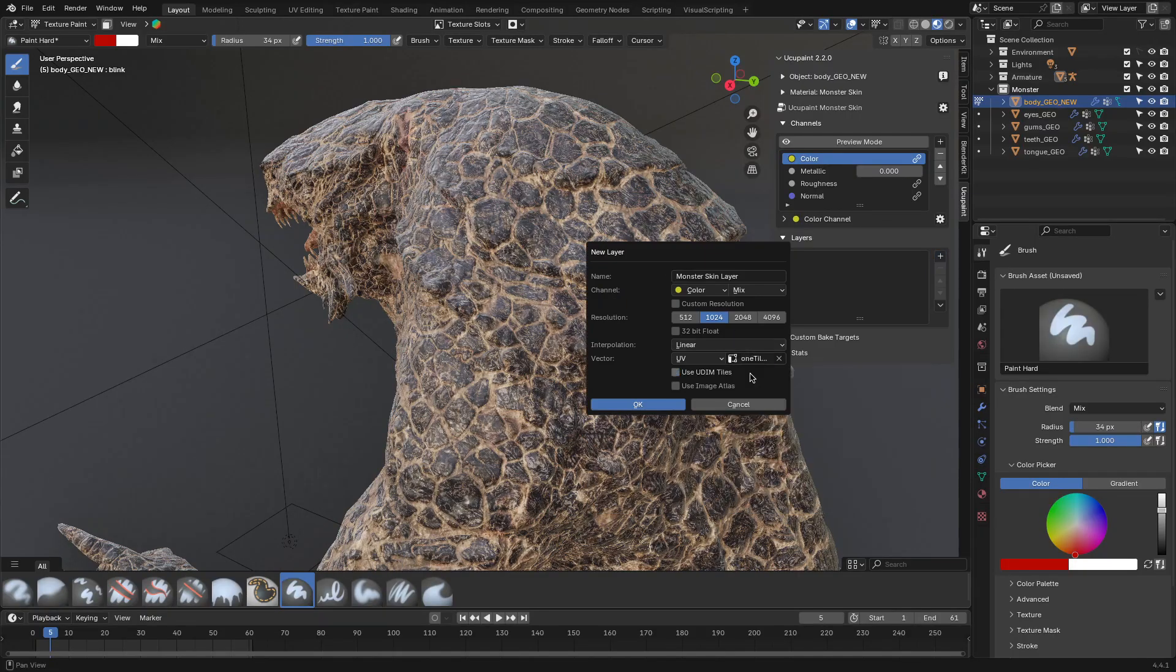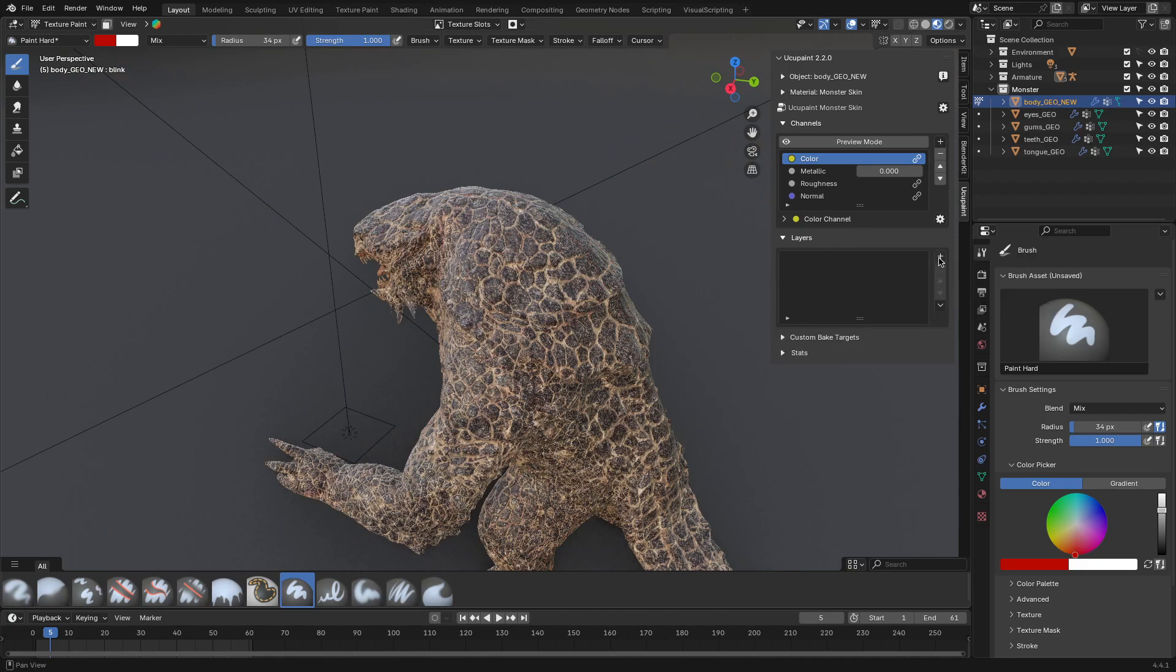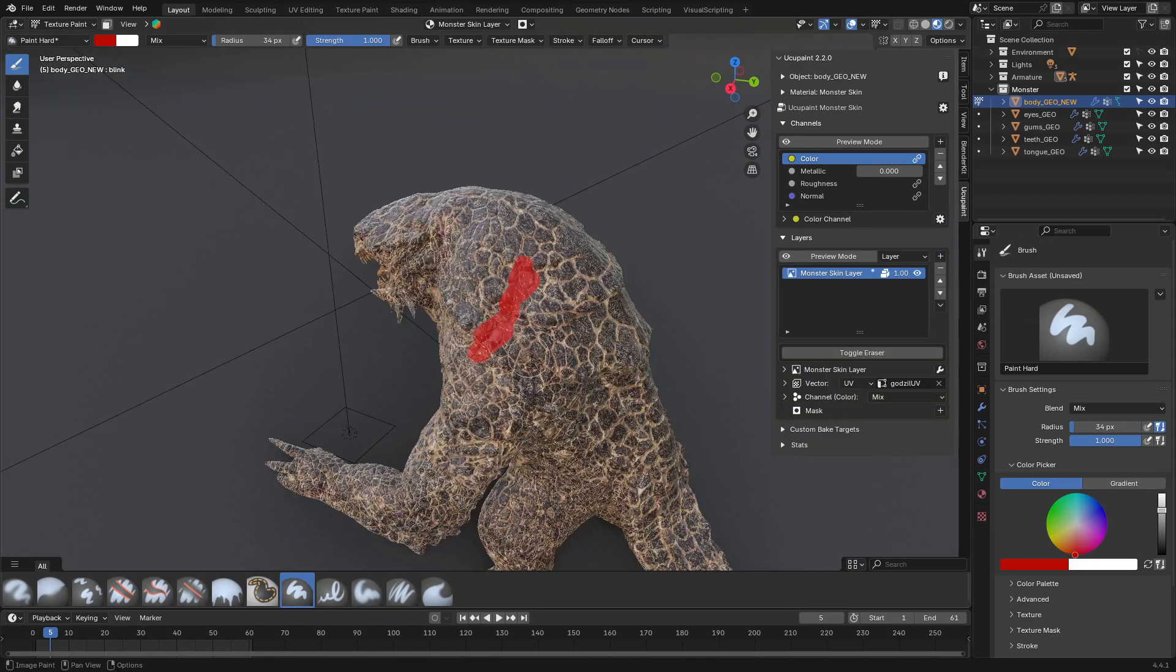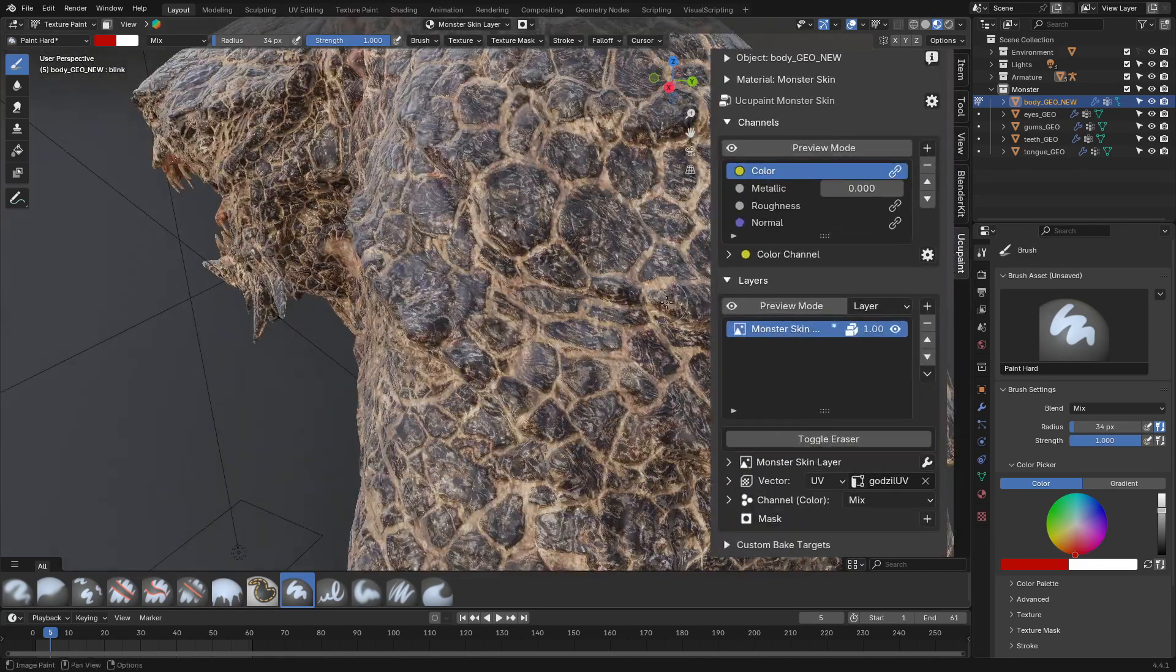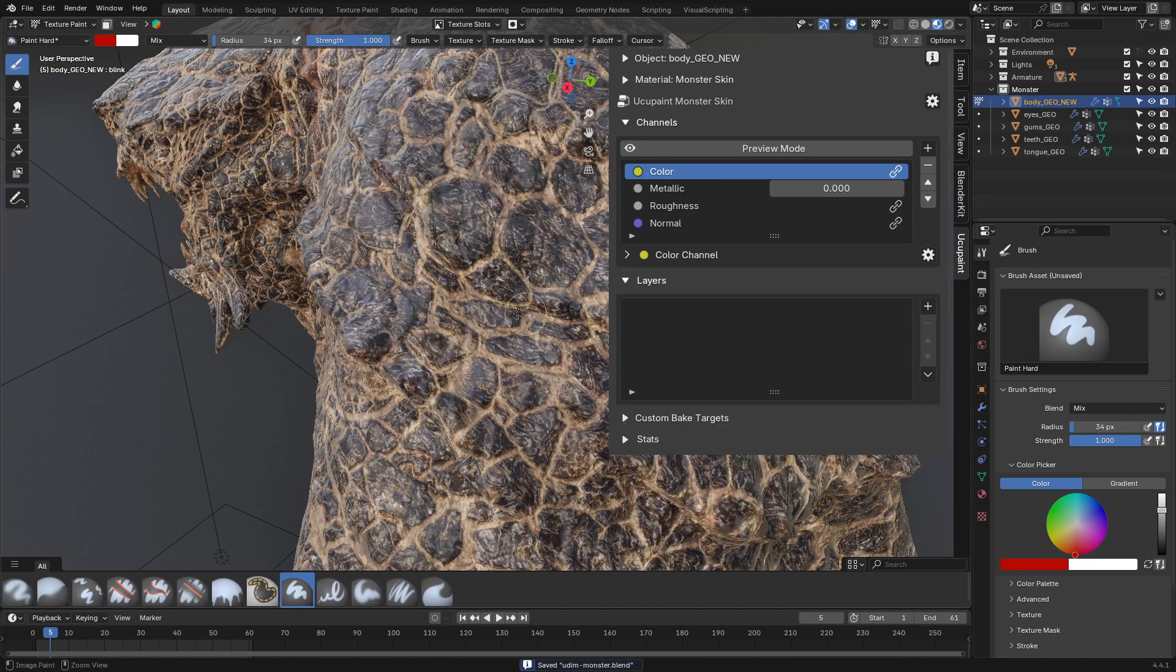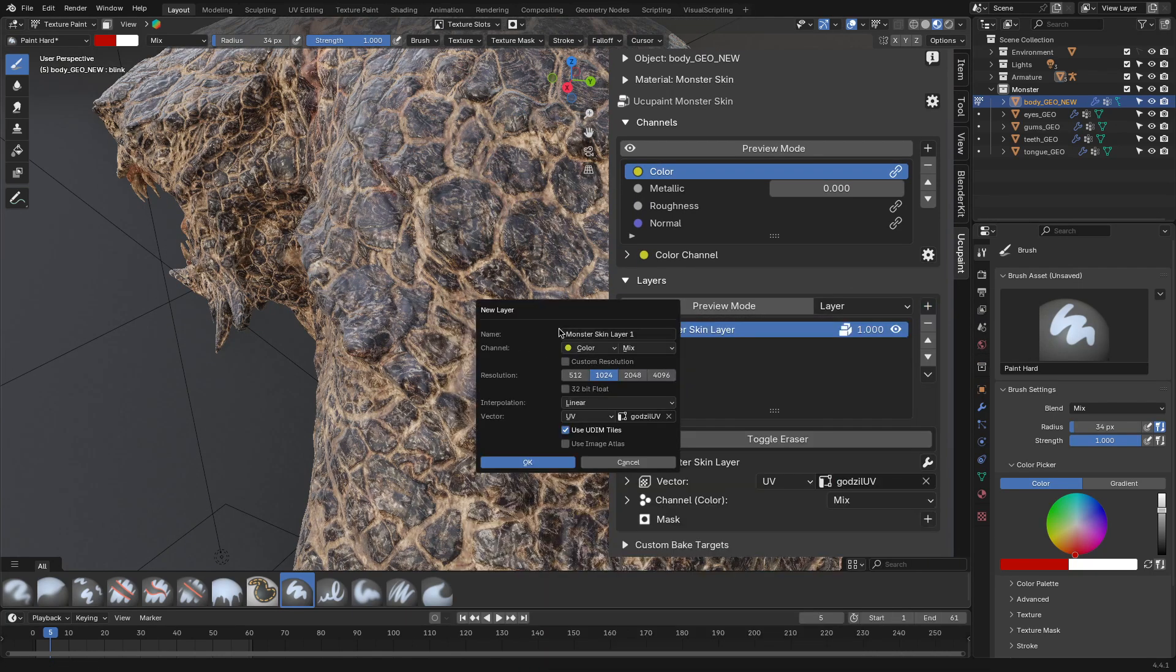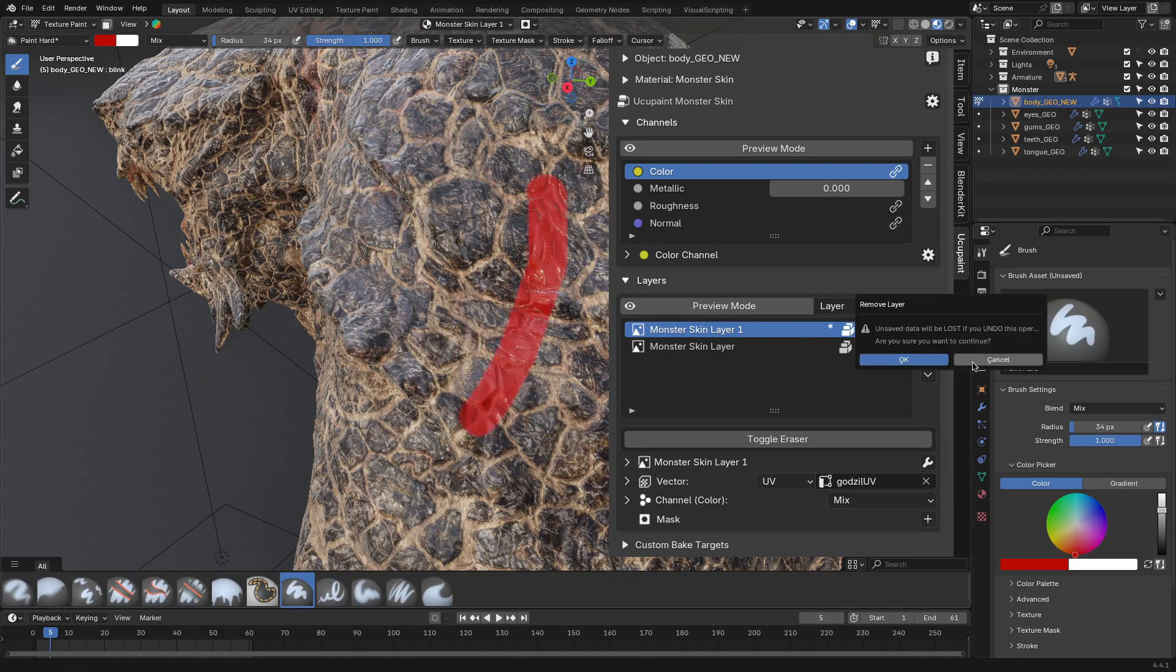The add-on also detects UV islands automatically. And if you're using UDIMs, it will pick that up too. No special setup needed. Saving work is handled neatly too. YukoPaint tracks unsaved images clearly, with a simple asterisk. And once you save, it packs them cleanly into your blend file. So there's no need to manually chase every texture.